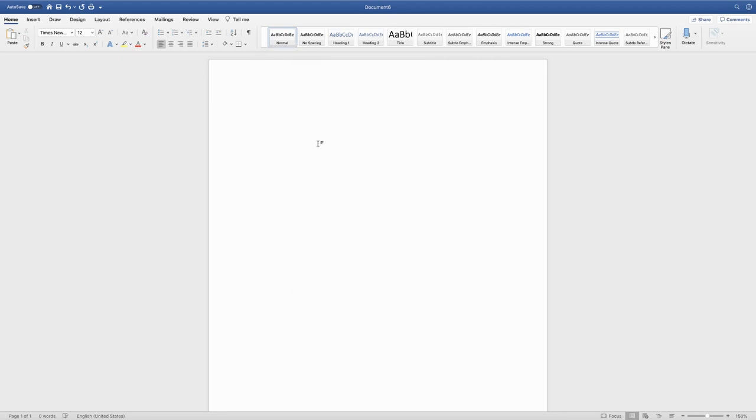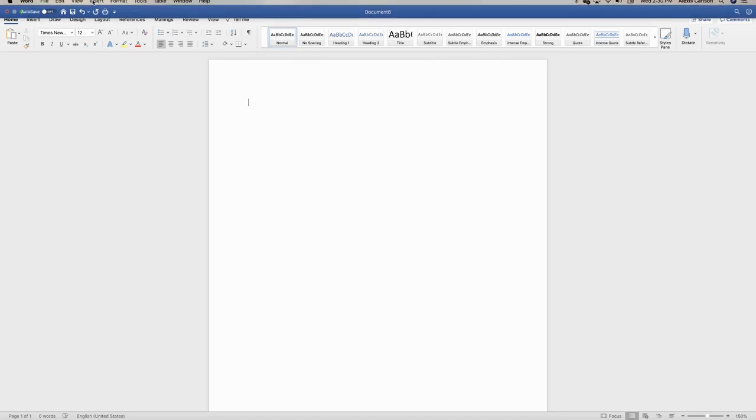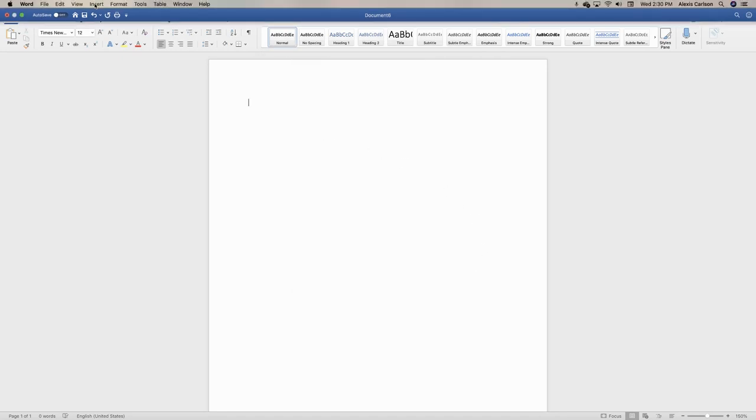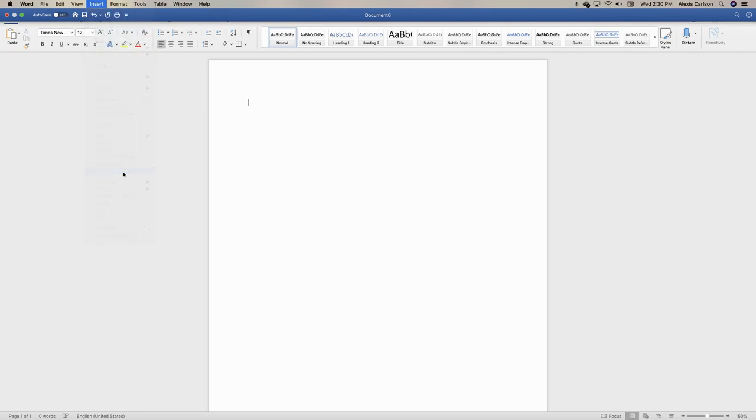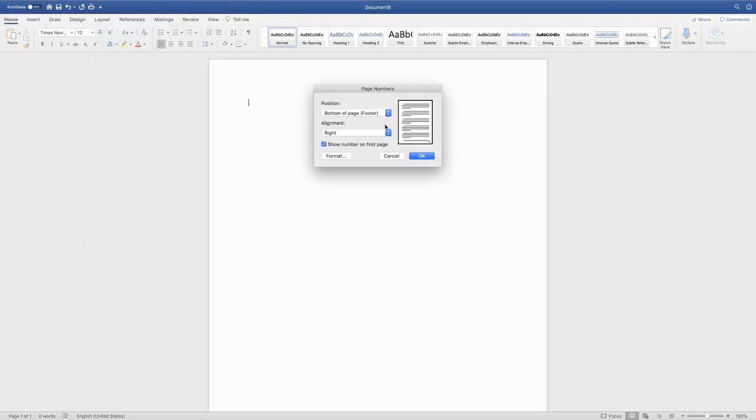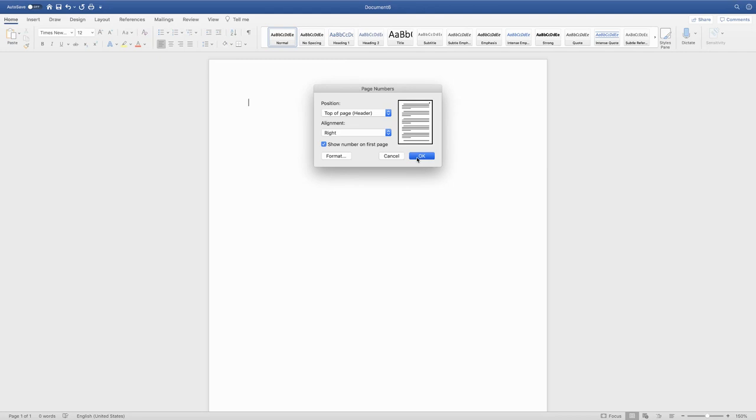Next we need to put in our page numbers. If you go up to the top you select insert page numbers. We want it to be in the header, we want it to be on the right hand side, and we want to show the numbers on all the pages.